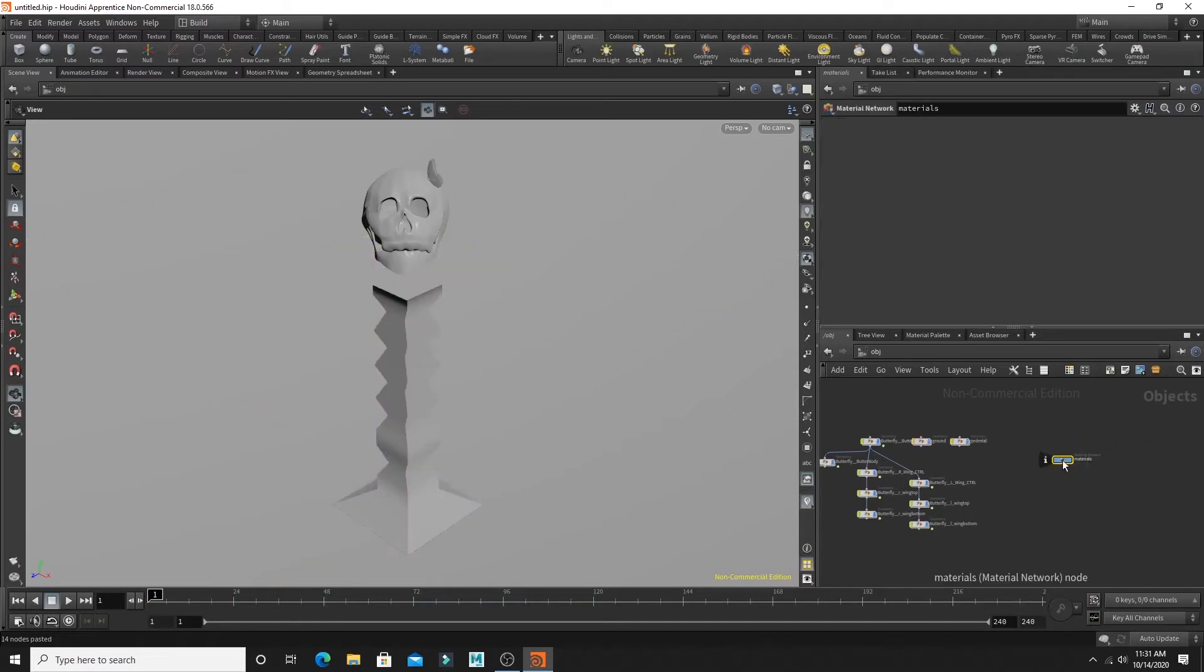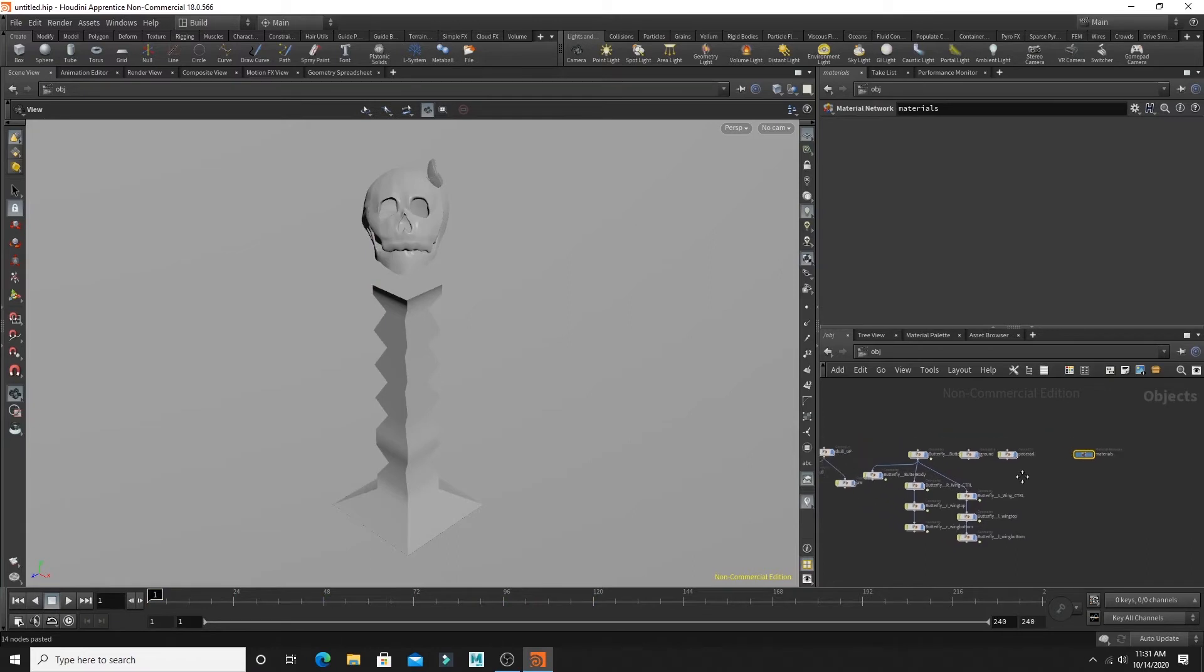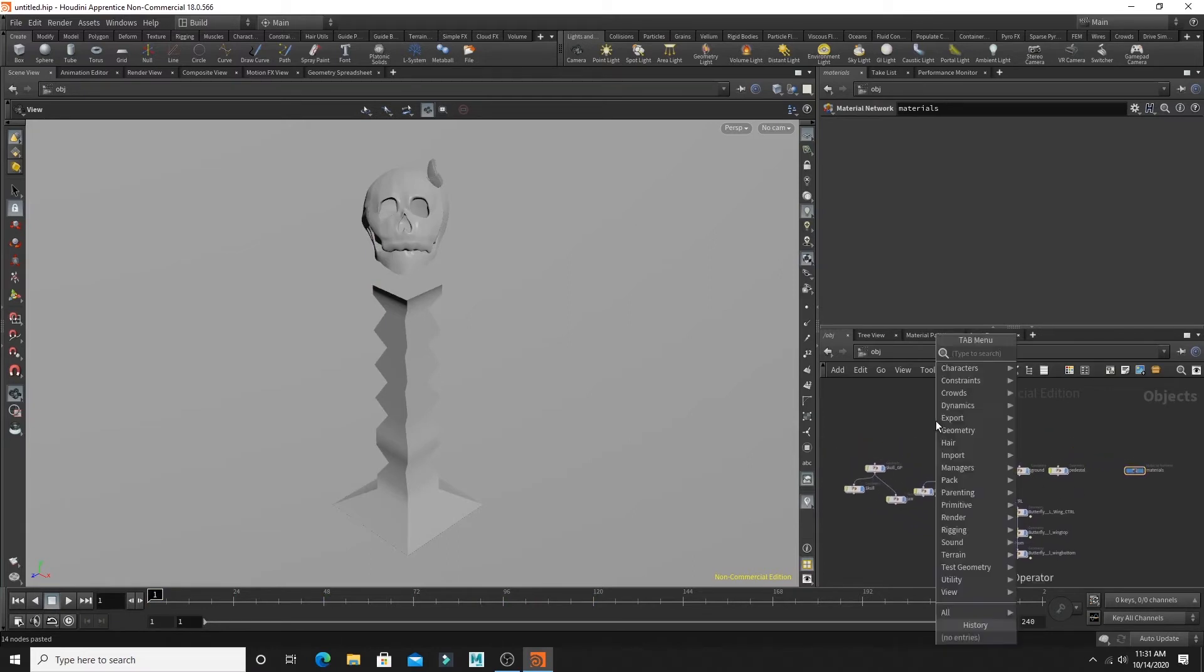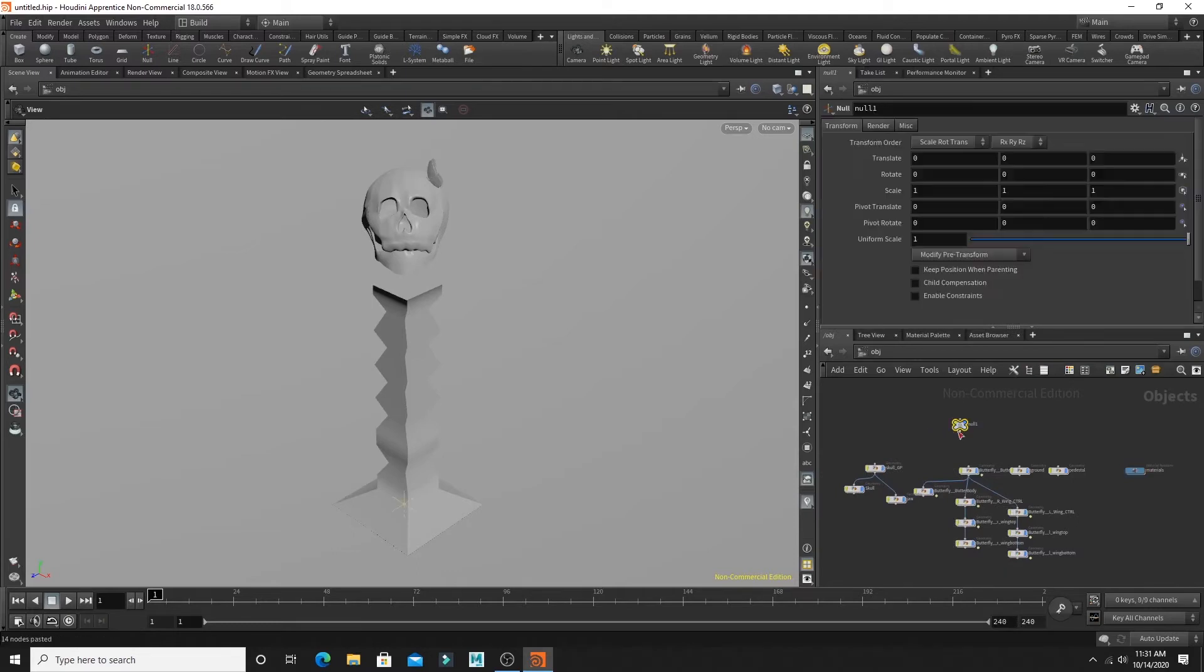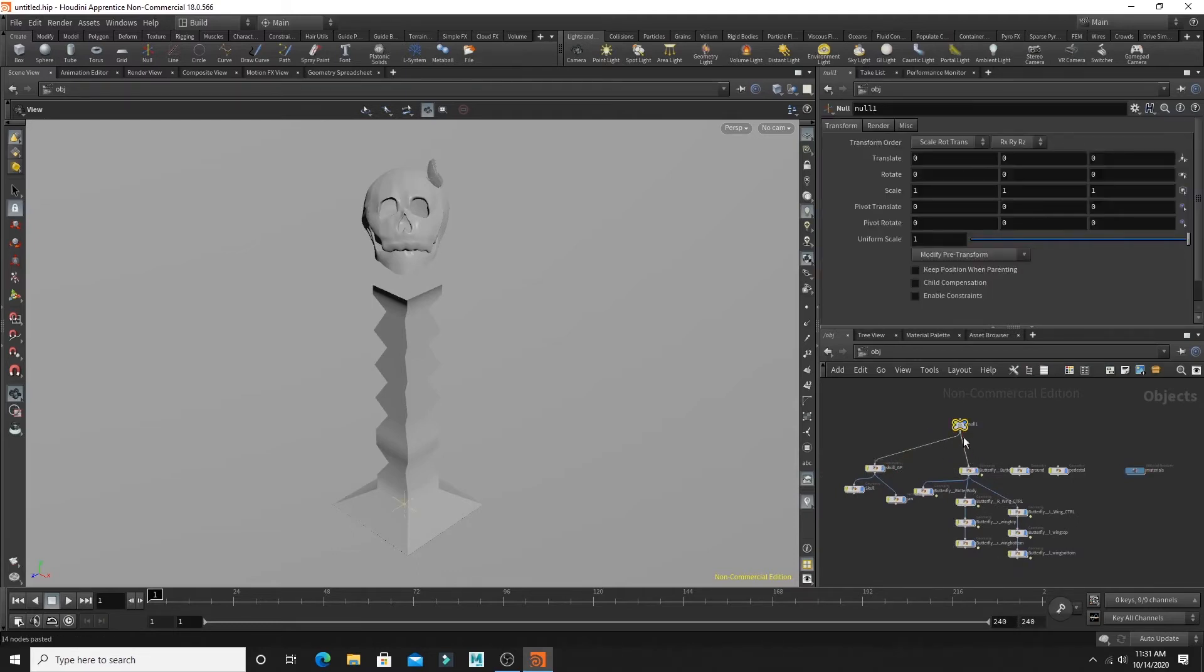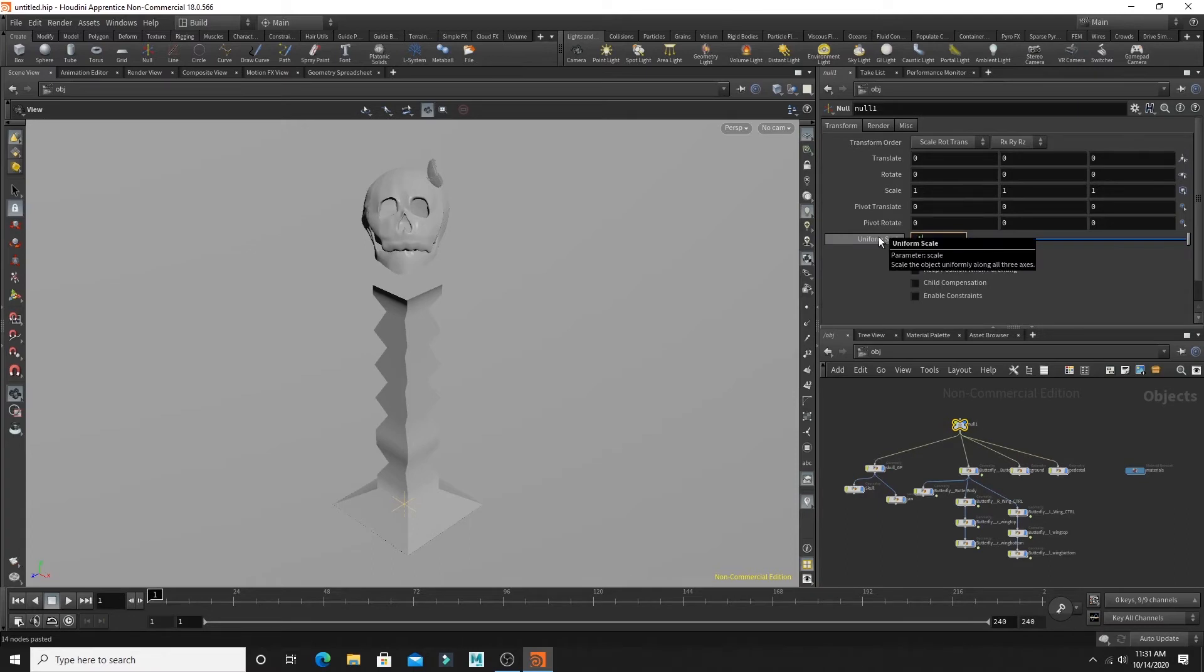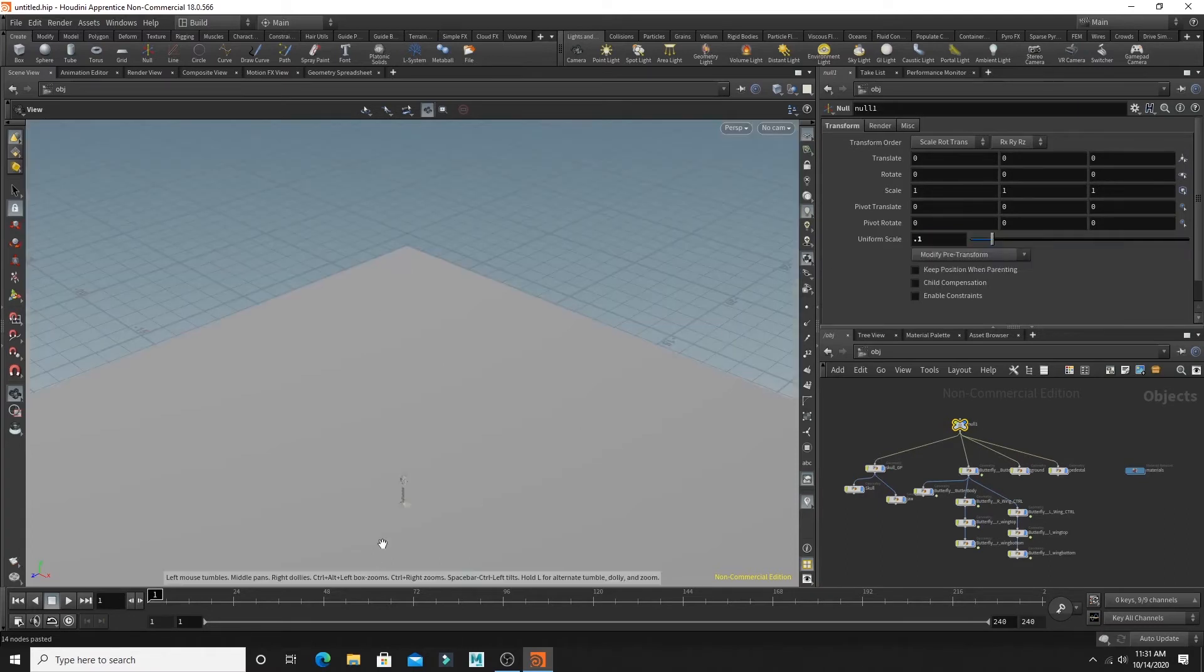And then move my materials. And you're going to press tab and then type in null and place a null in your objects. And attach the null to all of your geometry. And then in the null, uniformly scale them to 0.1 so they're not as big.